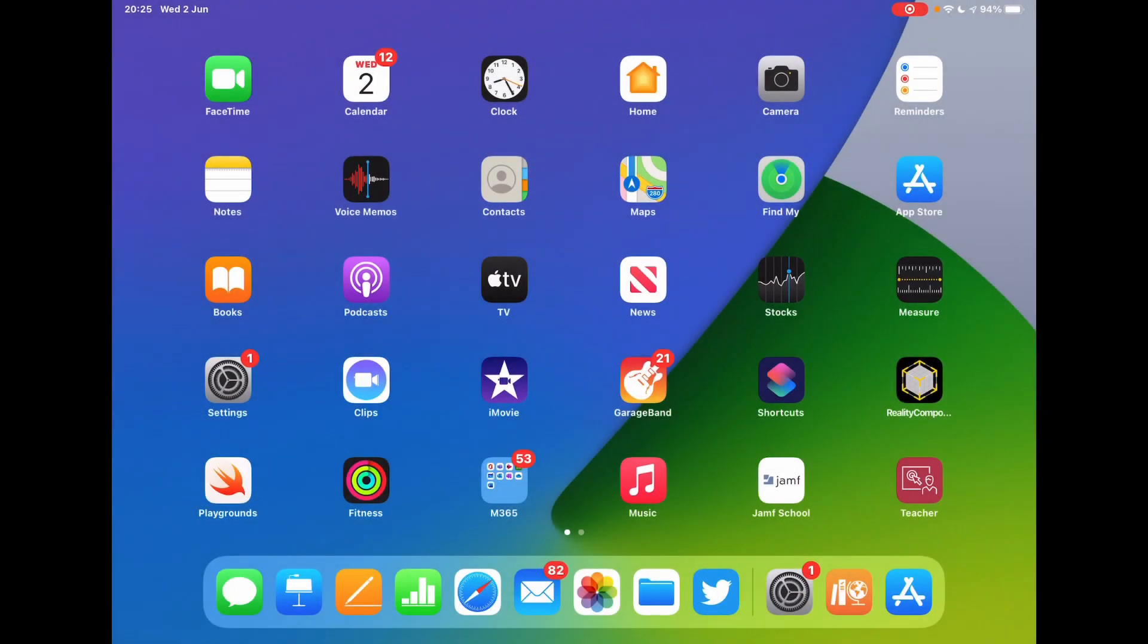With an update just falling for the iWork suite of apps on the iPad - Keynote, Numbers, and Pages - let's take a quick review of what some of those updates look like and how you can use them.